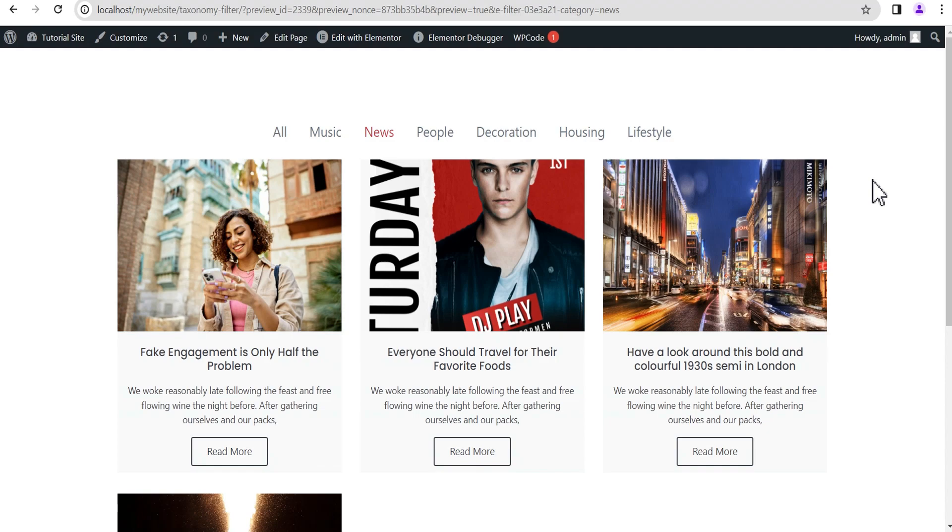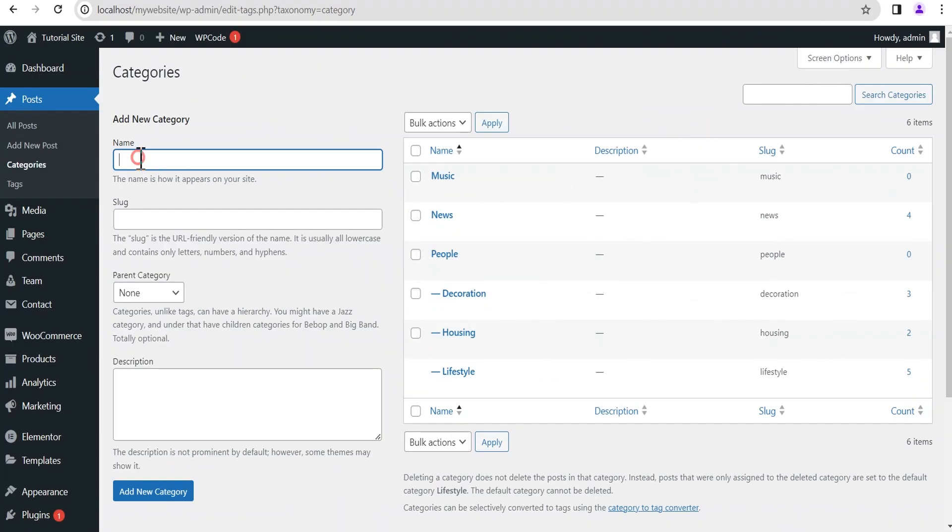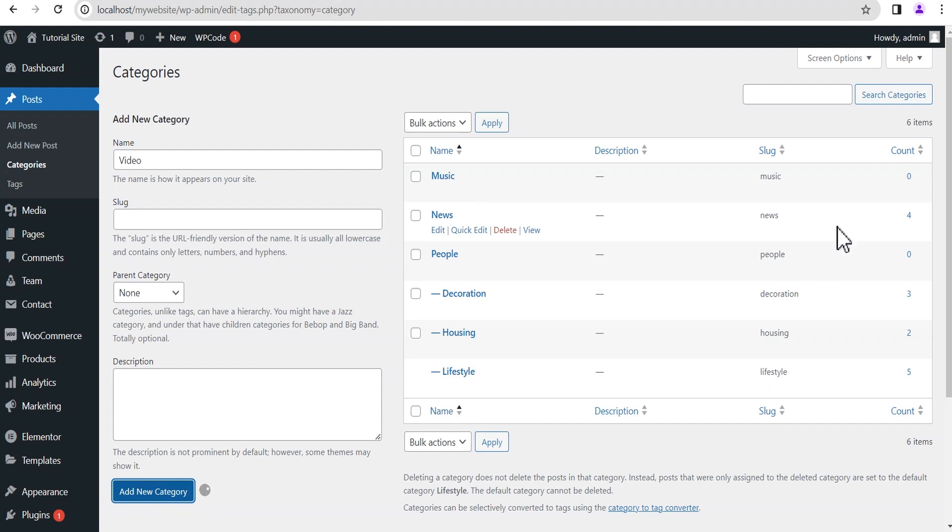Now if we add a new category, let's say we'll call this category 'Video', and then we add the category. Now I haven't added any posts to this category, so you can see the Video category is empty.